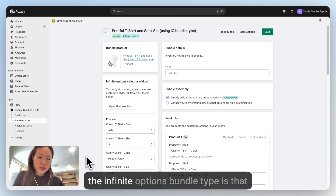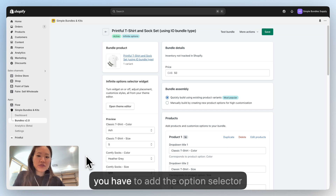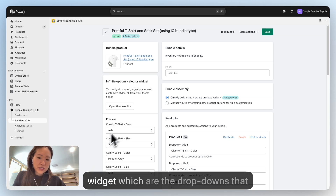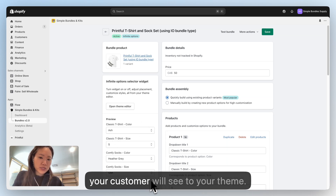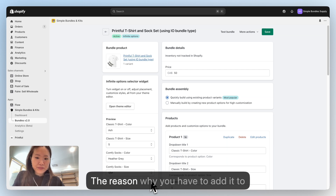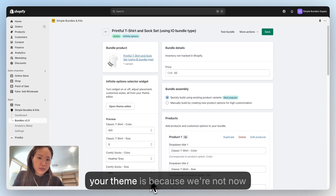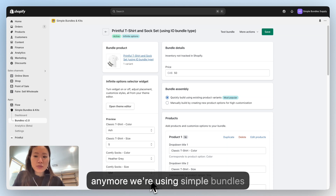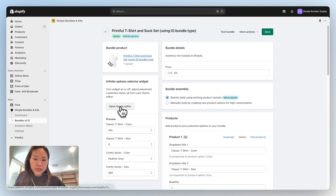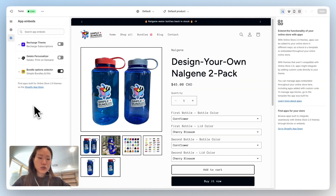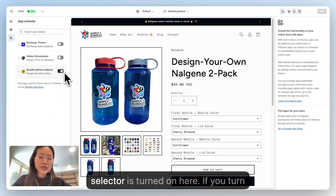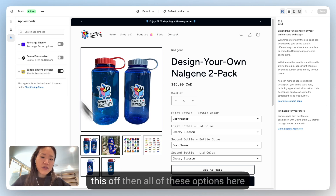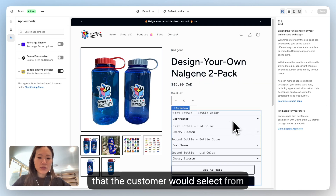One important thing about the Infinite Options bundle type: you have to add the option selector widget — the dropdowns your customers will see — to your theme. You need to add it to your theme because we're no longer relying on Shopify's variants; we're using Simple Bundles' variants. Once you click Open Theme Editor, you'll be taken to your Shopify theme — just make sure the bundle option selector is turned on. If you turn it off, all of the options the customer would select from will disappear.